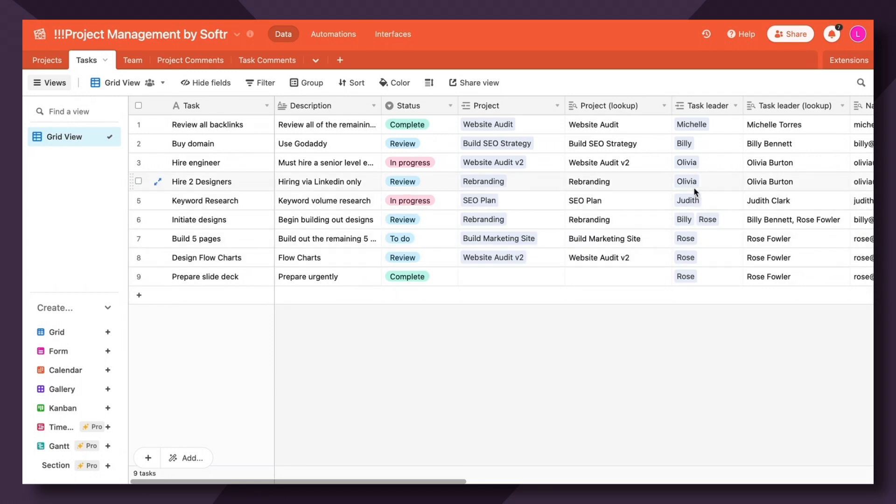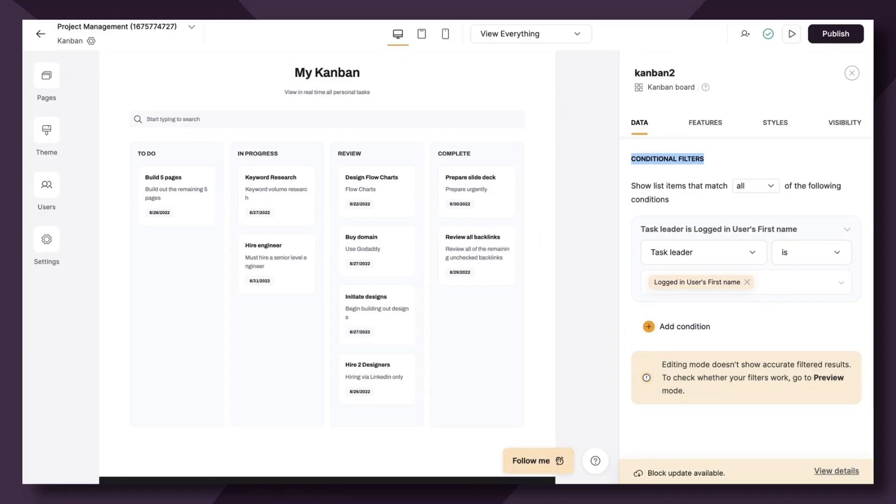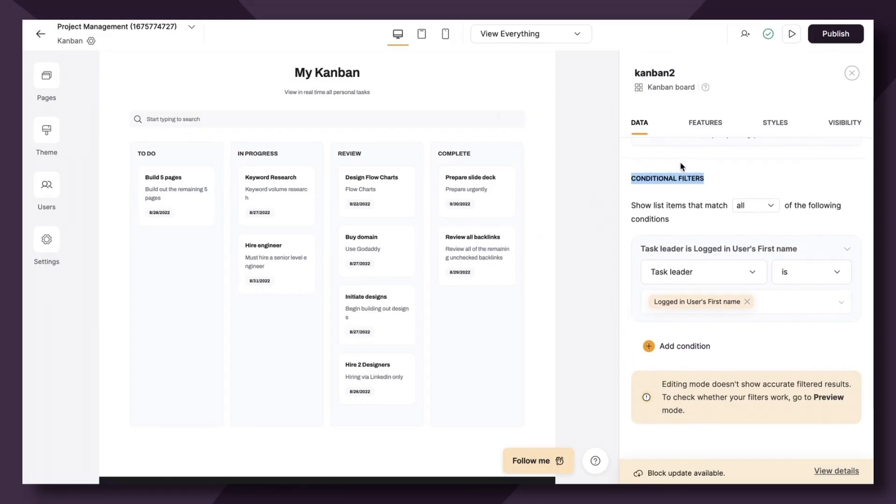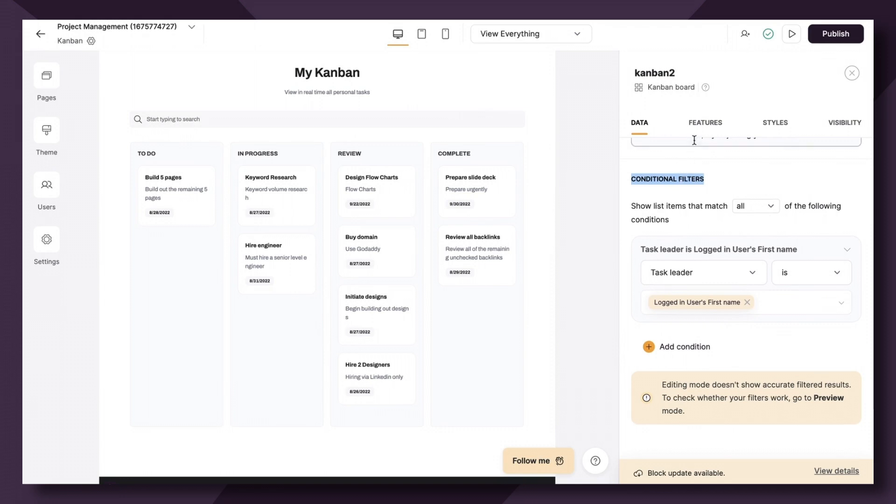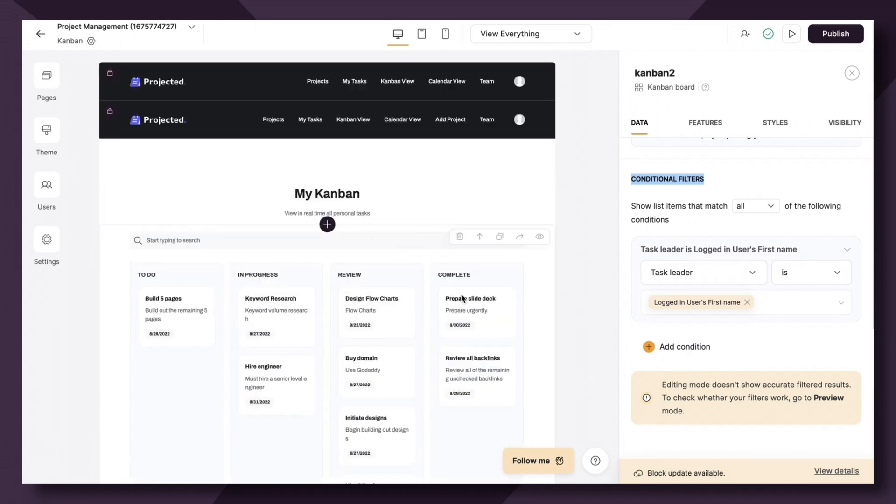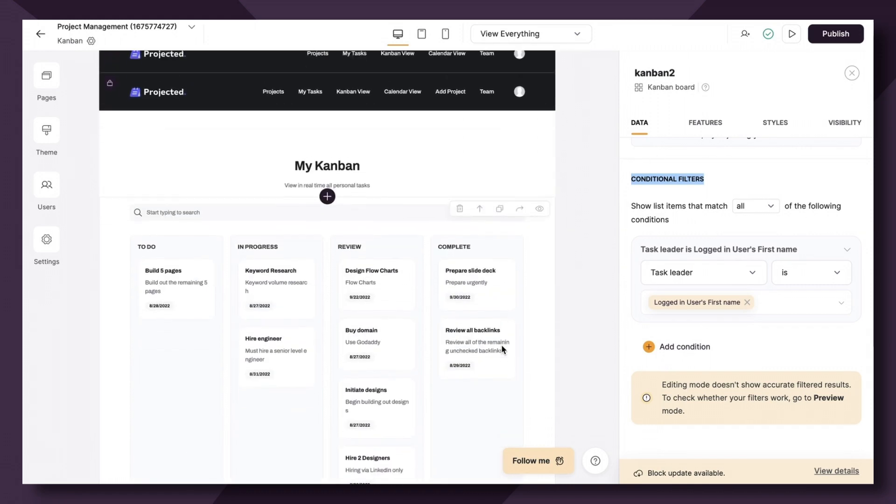Judith, Olivia, and Billy the same. When they're logged in, they should only be seeing their tasks and statuses within the Kanban block. If you are not familiar with conditional filters, I highly recommend checking out our video on that because it's a powerful Softer feature. So essentially what we have here is a my tasks section of the project management app.